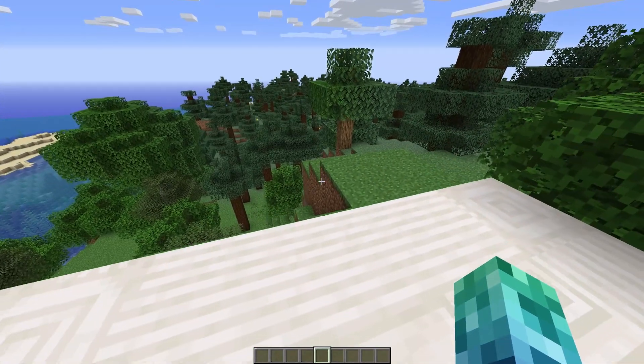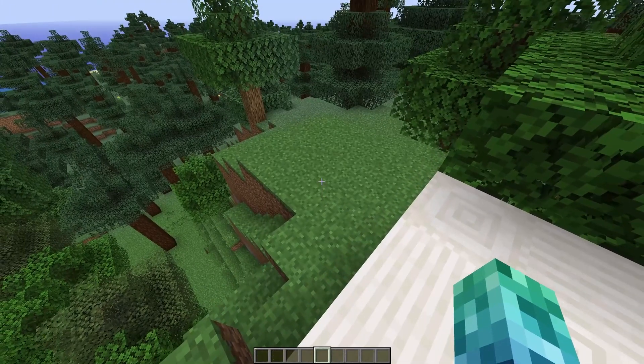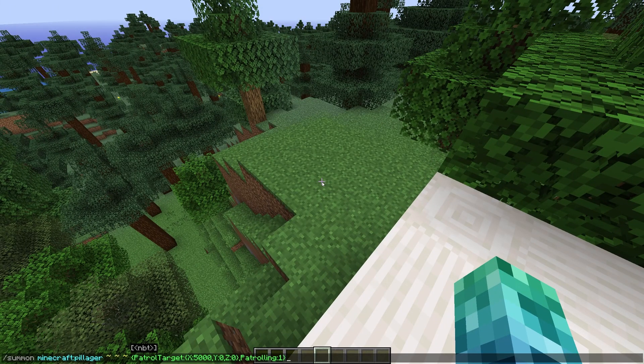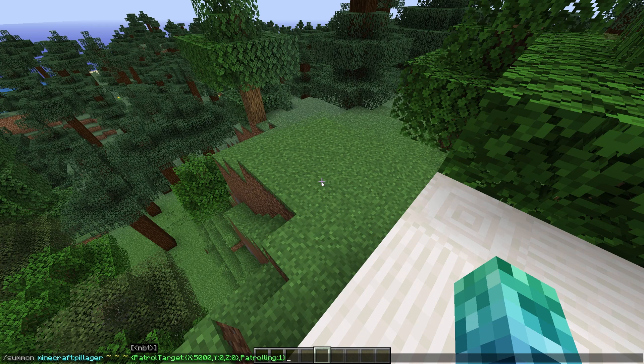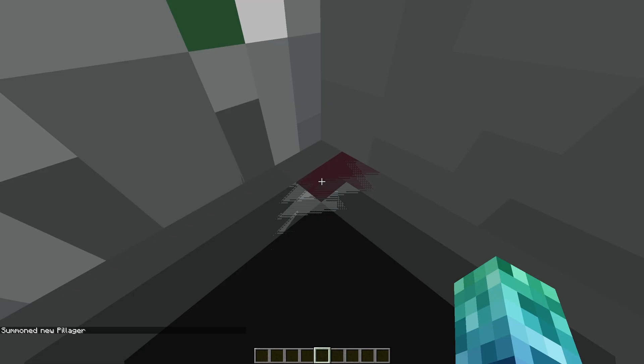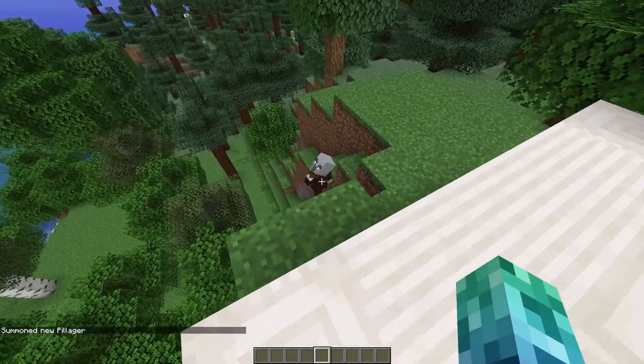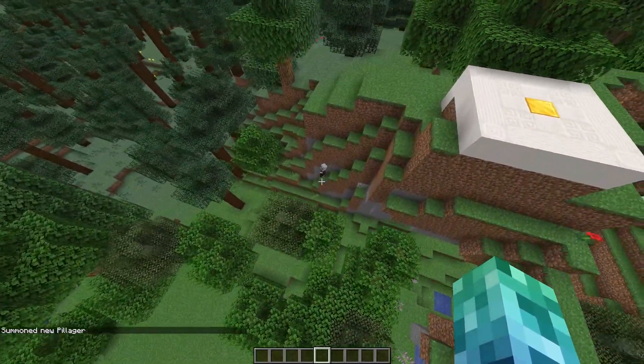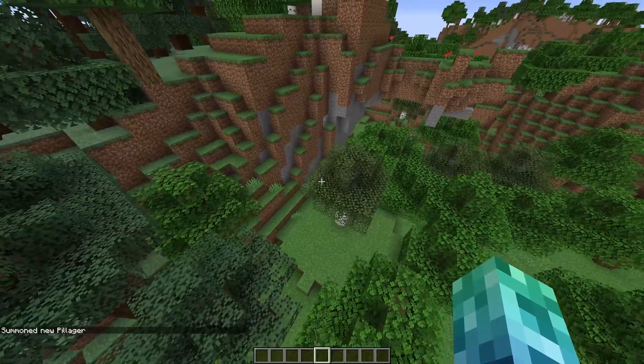The aforementioned video has a few commands in the description, one of them being a command to spawn a Pillager that causes lag. This command spawns a Pillager who's trying to track to a really far away position, which isn't actually all that common, but it's not impossible. And these randomly spawning Pillagers can cause quite a bit of lag.